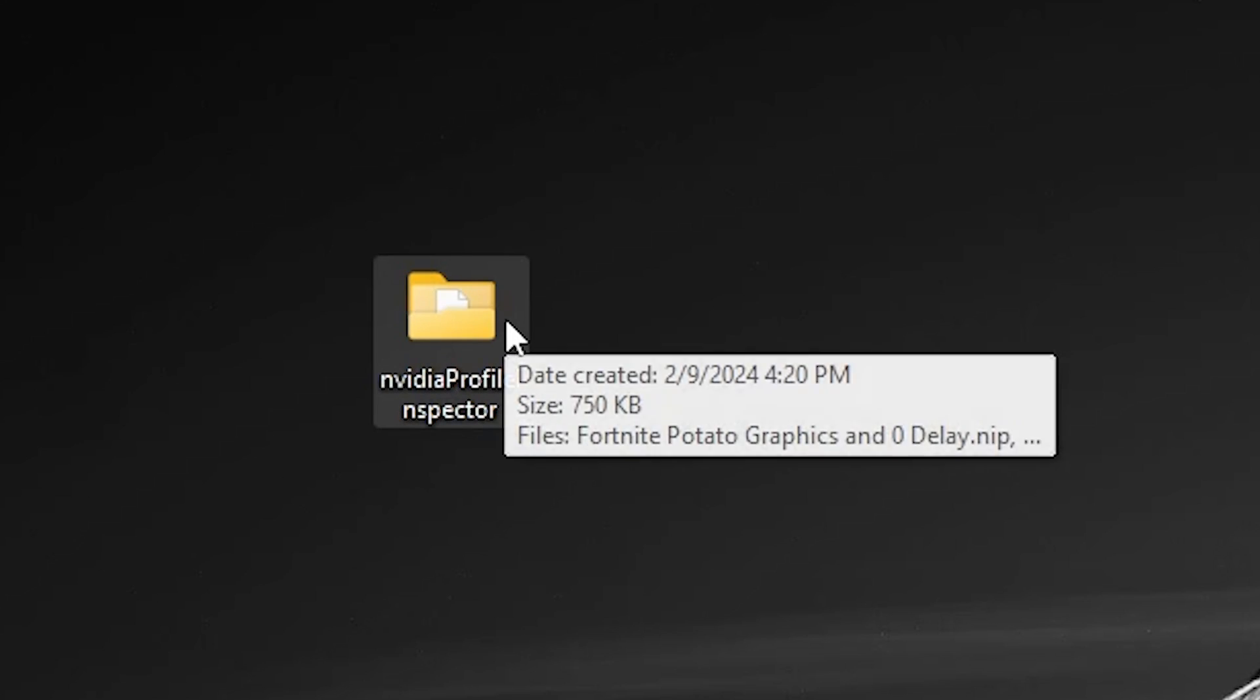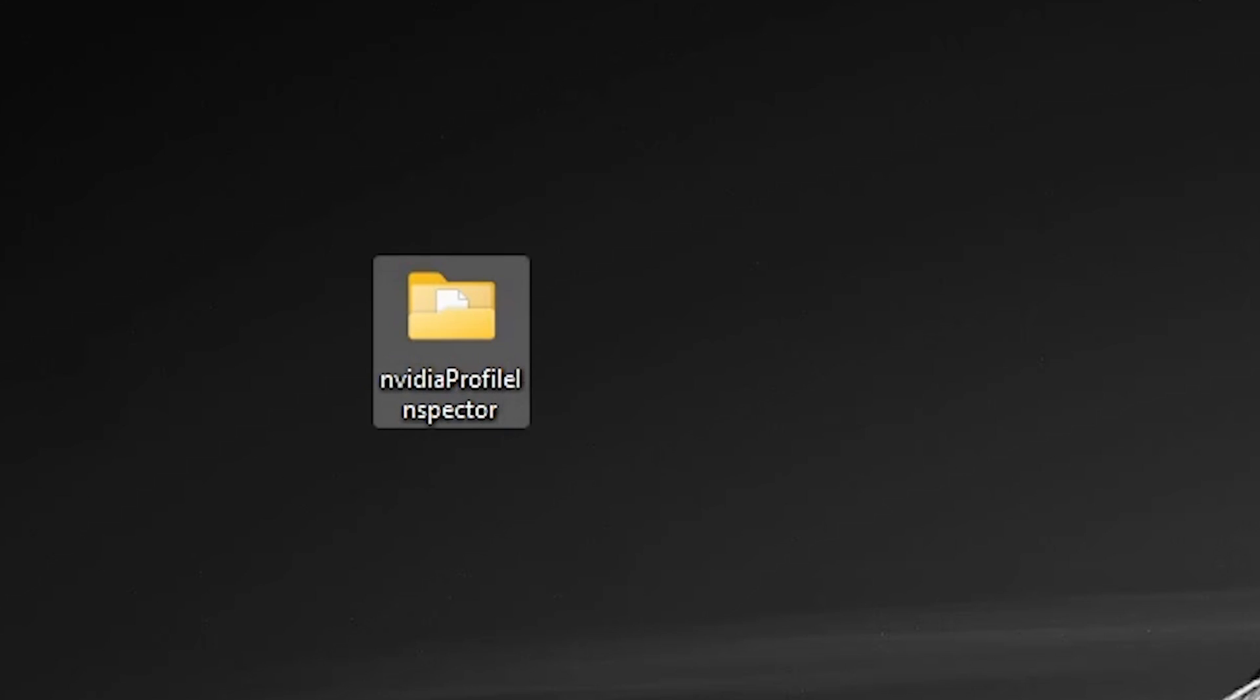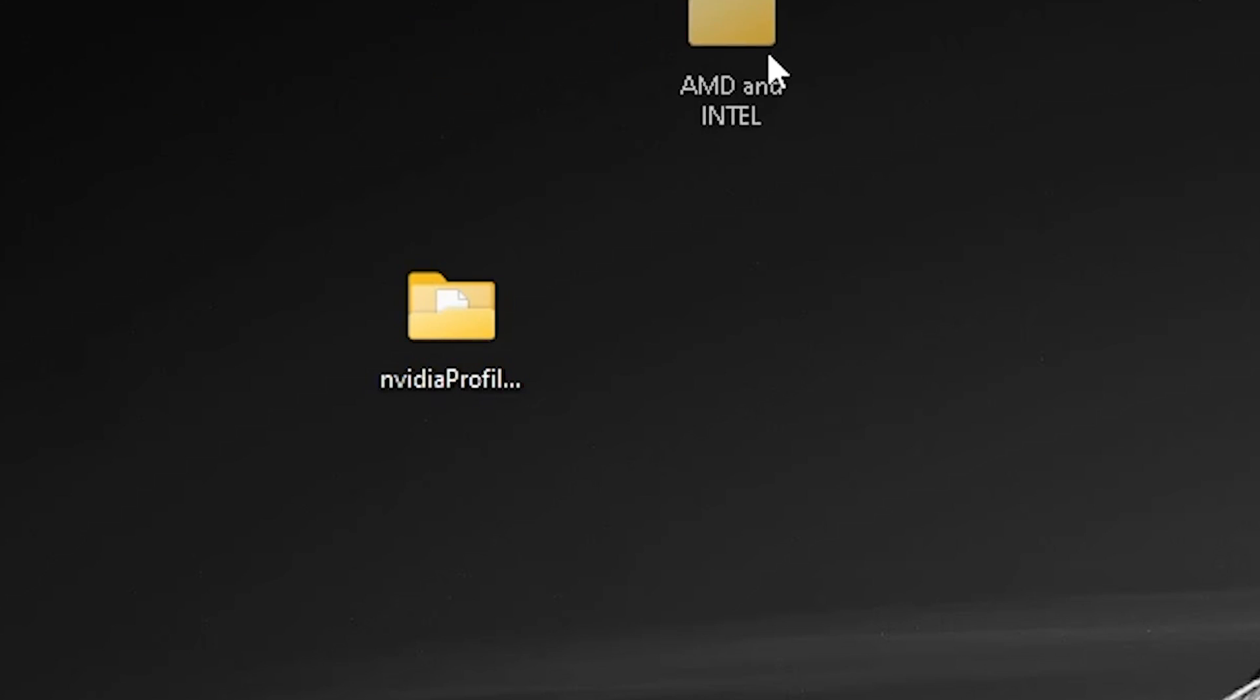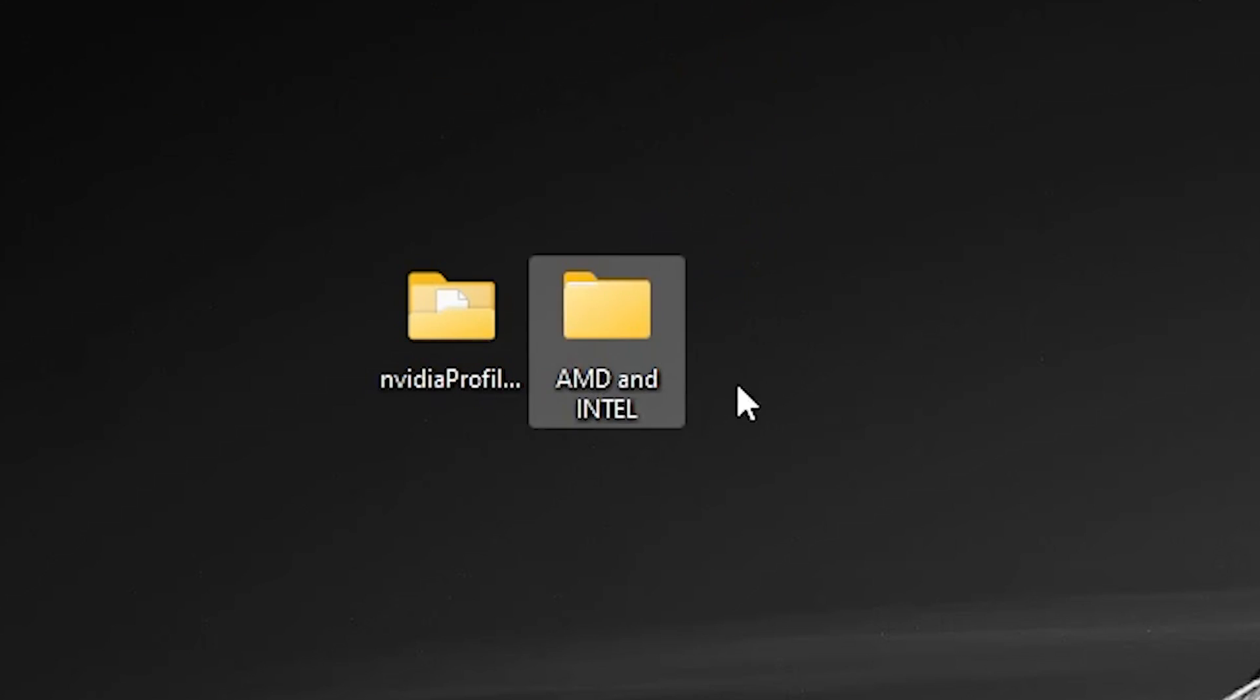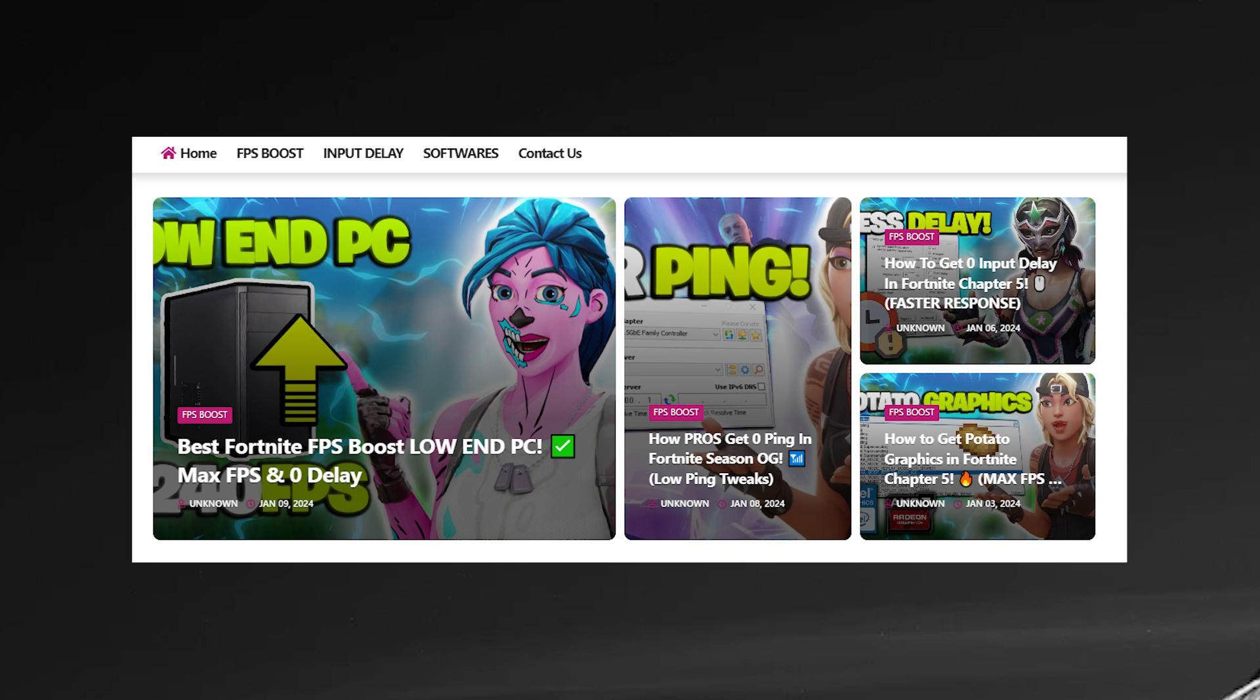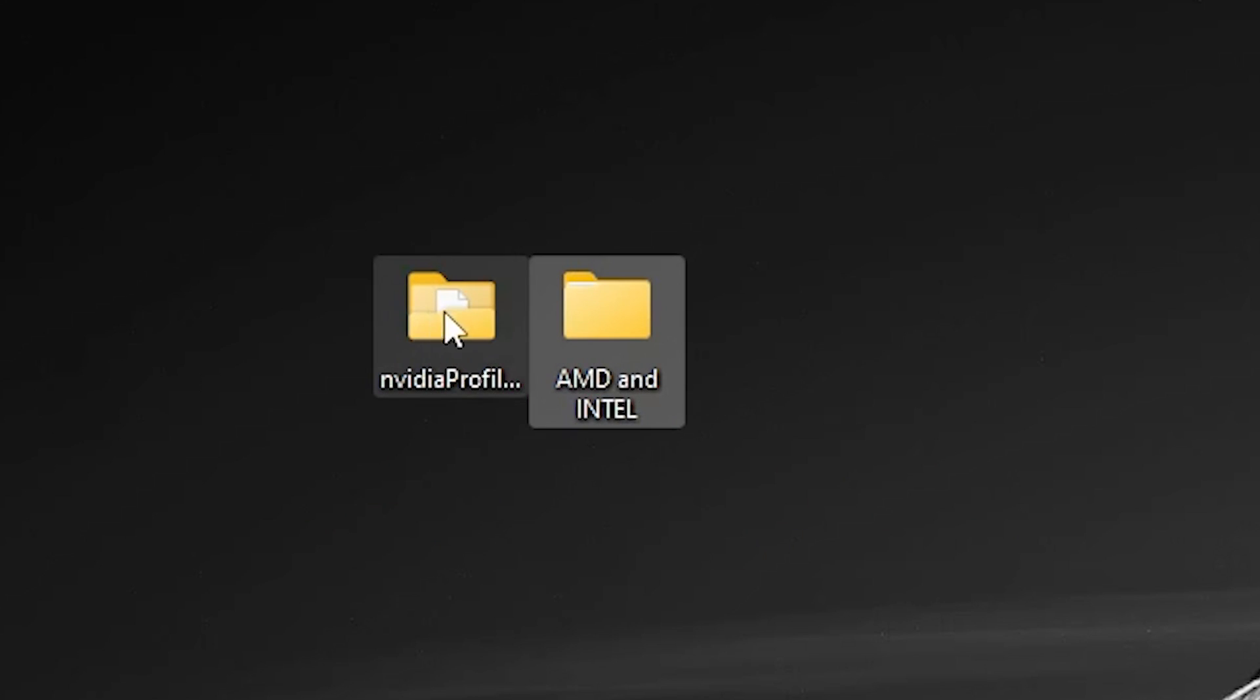For your NVIDIA GPU, if you have AMD or Intel, you need to download the AMD and Intel pack. You will find this pack in the description of my video. Simply go there and download this pack on your PC.